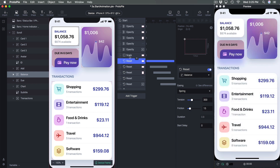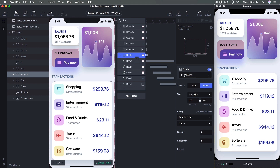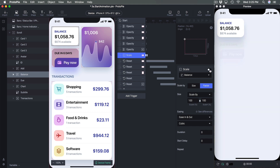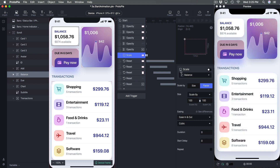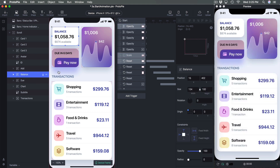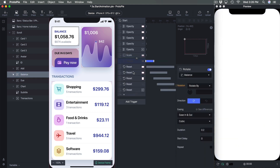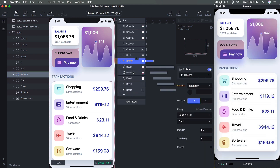Now we're going to test other animations — I can turn off Scale and try Rotate. Rotate requires an angle, so first set duration to zero.